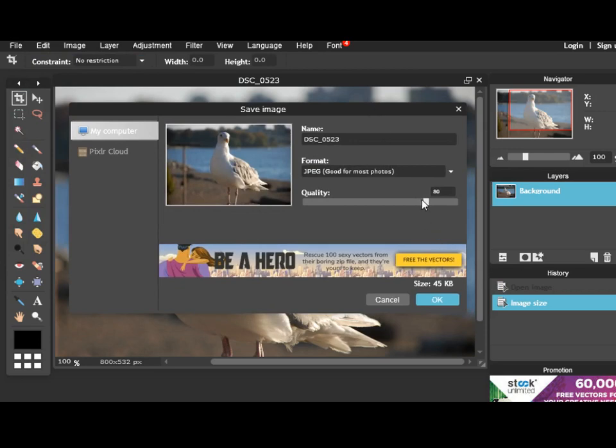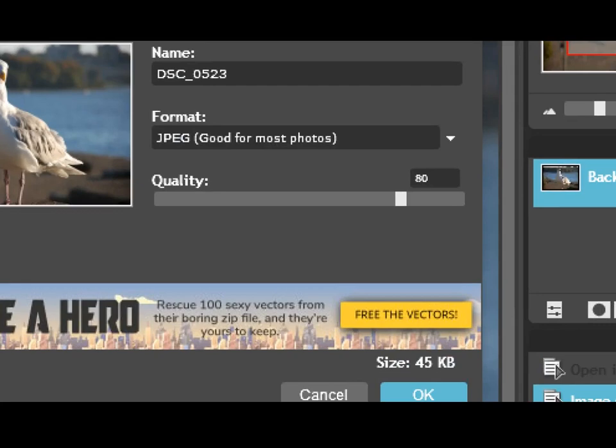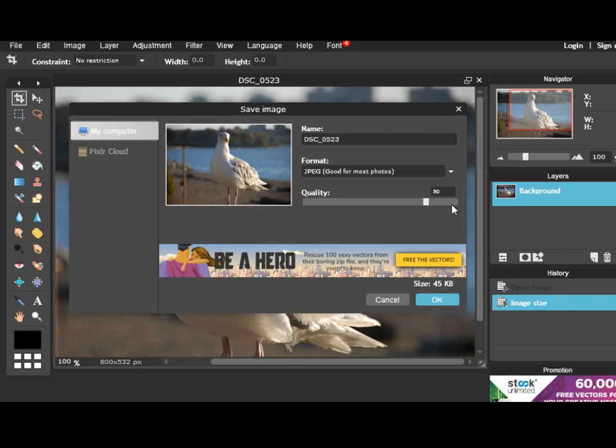Here you have this slider, which is very similar to Photoshop again, which will change the number of pixels within a picture and that will reduce the file size.